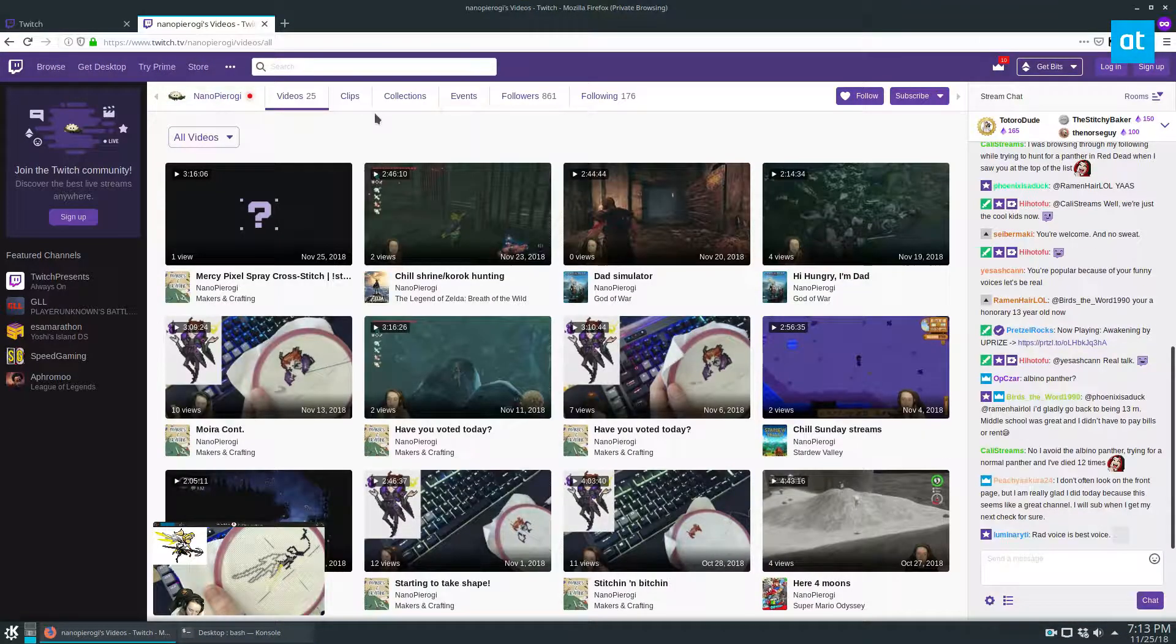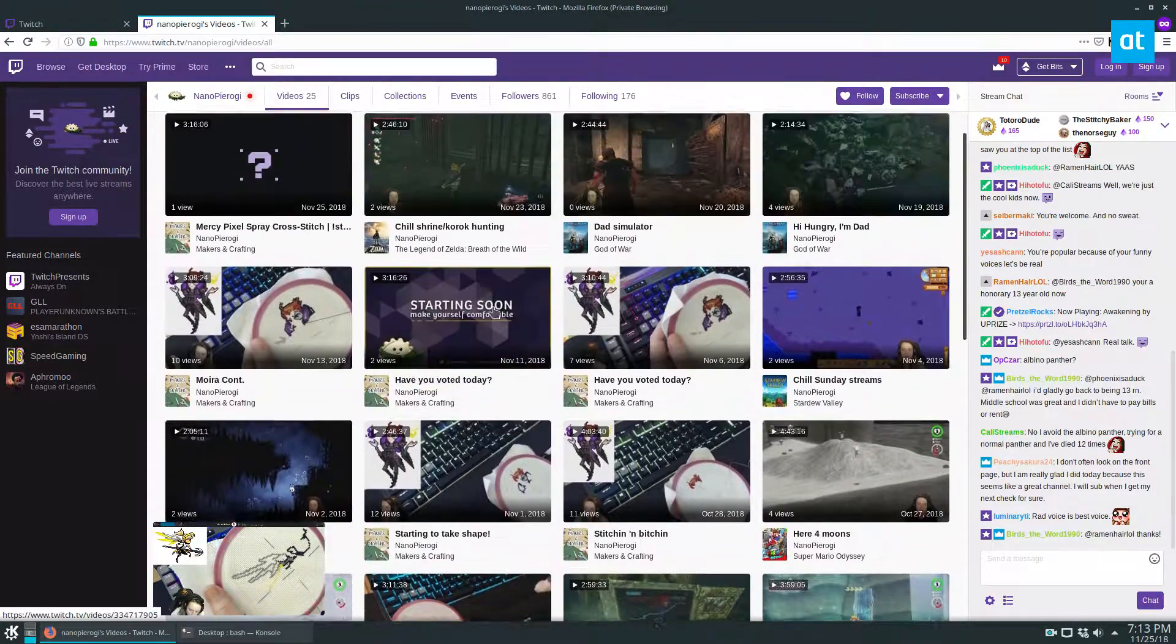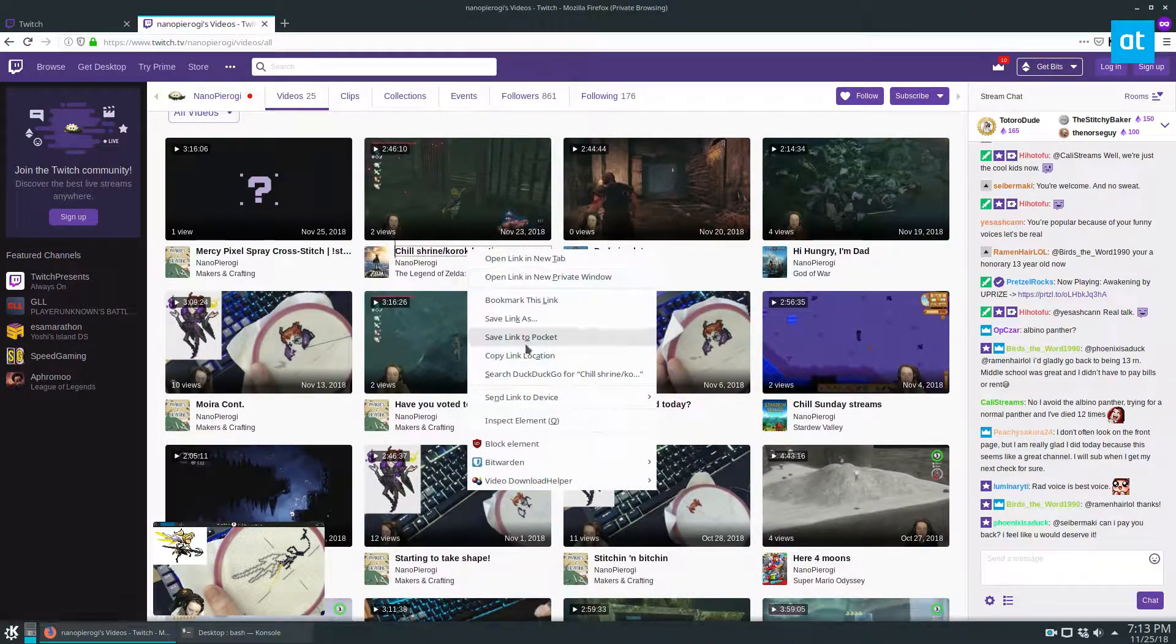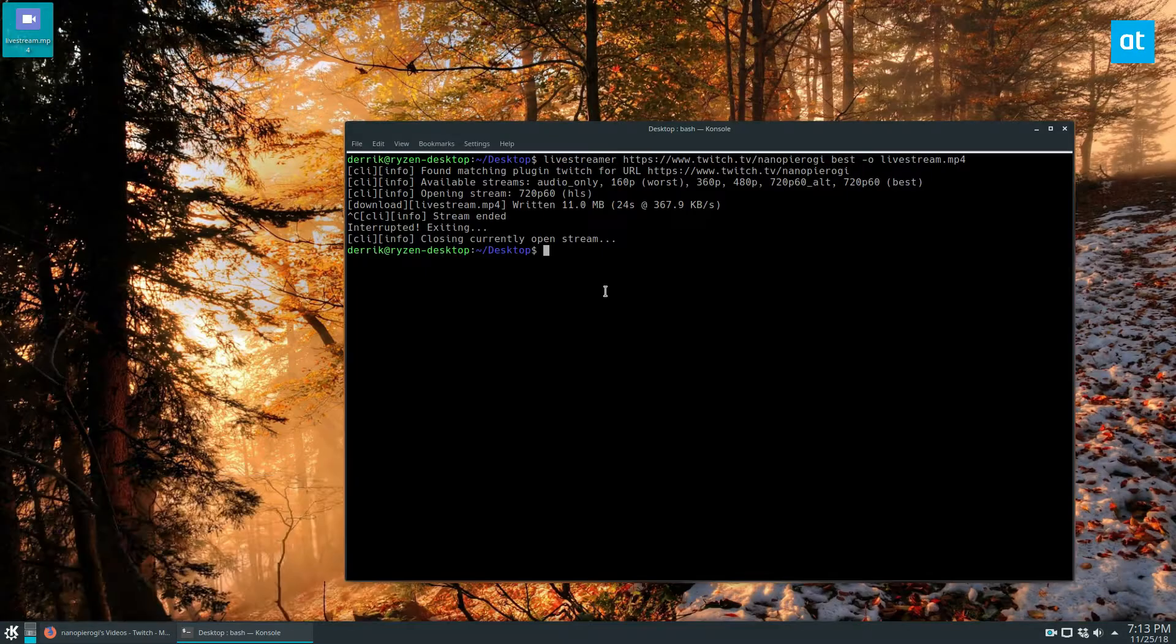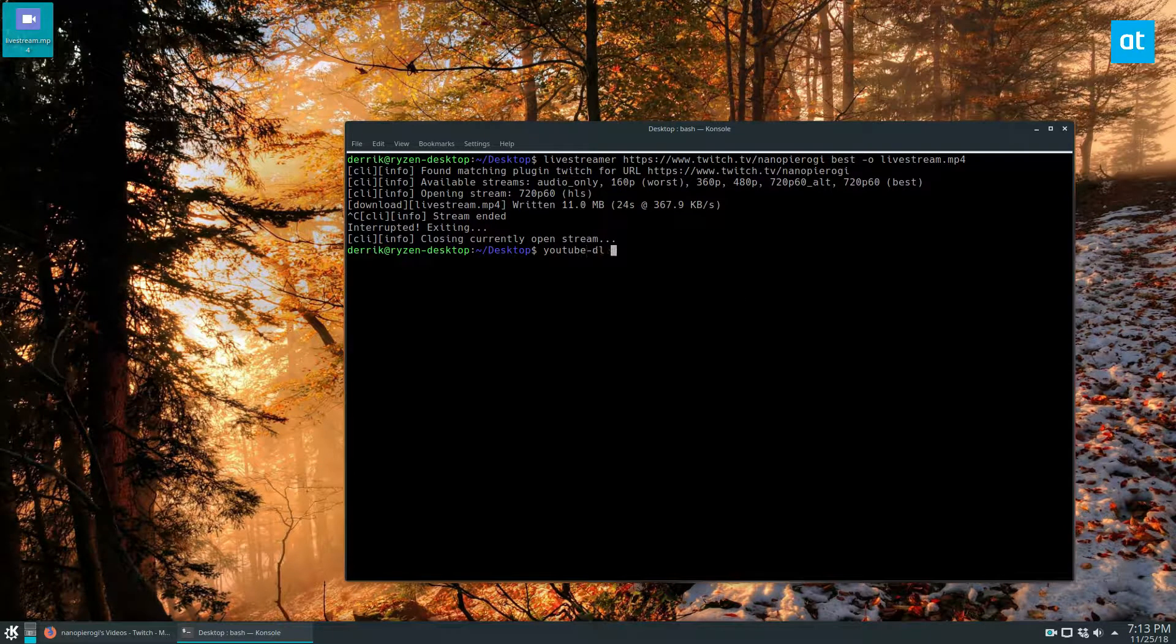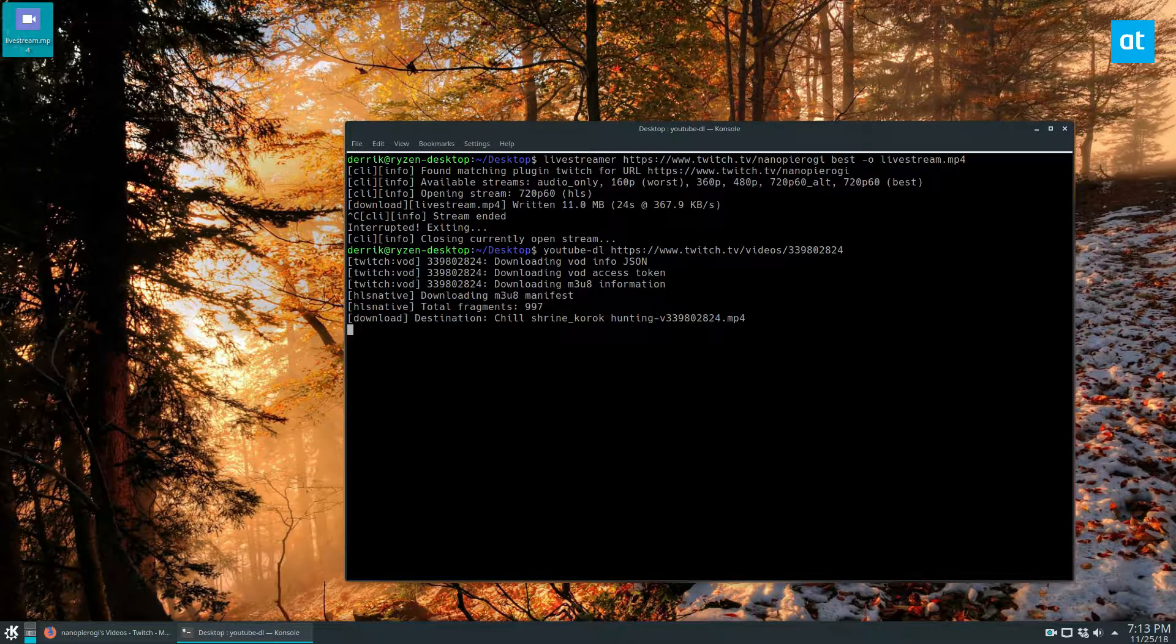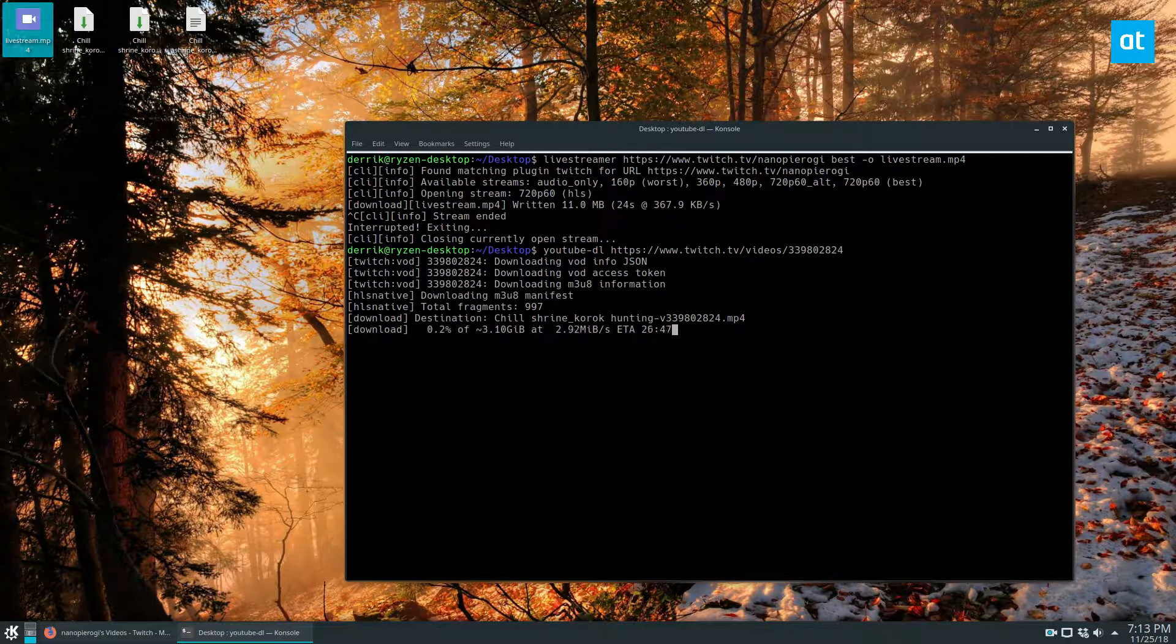Let's go to this person's videos. They've got this video here. I can click copy link location, then go to YouTube-DL and just paste the video link. It's going to download the video for me. It's probably a large video, as you can see—three gigabytes.